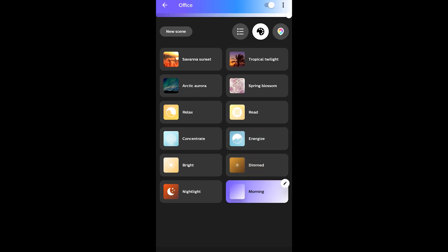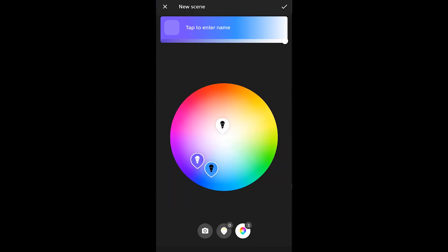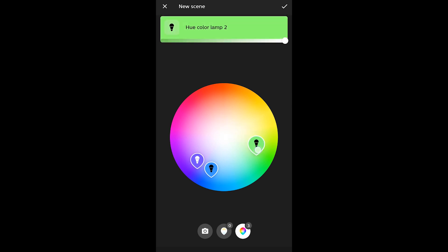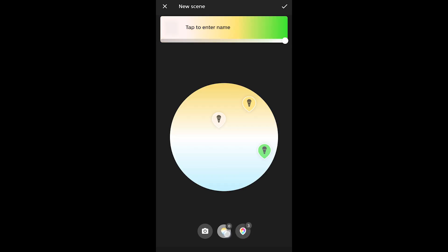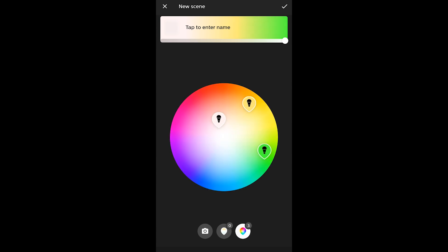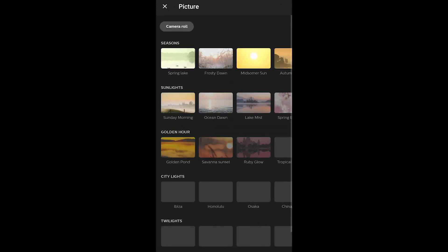For example, with three lights in an office, the scene won't make all the colors the same on every light bulb — it changes the colors on bulbs one, two, and three to create the scene. You can actually change the color in the color wheel to any color, selecting color lamp one, two out of three, and three, and change it all the way through to basically make a custom scene.